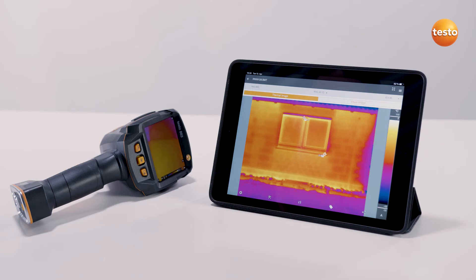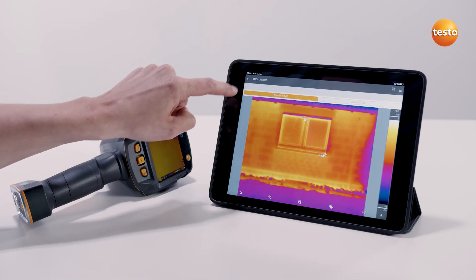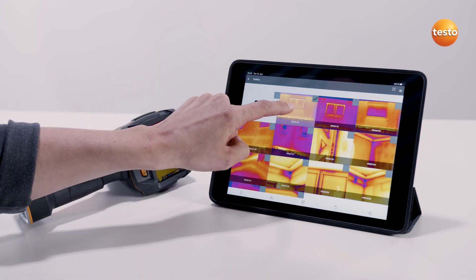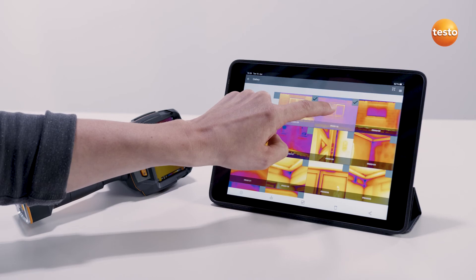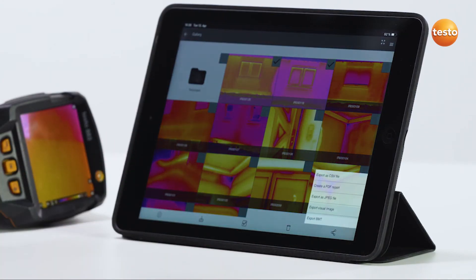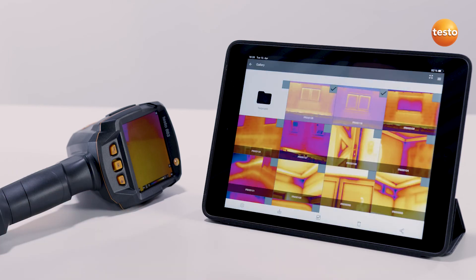To do this, first select the desired images in the full screen view or in the gallery. We are in the gallery right now. Now tap on the share symbol, and you have the choice: export as a CSV file, JPEG, visual image, or BMT, or create a PDF report. To share thermal images with customers, colleagues or superiors, you have to select BMT or JPEG.